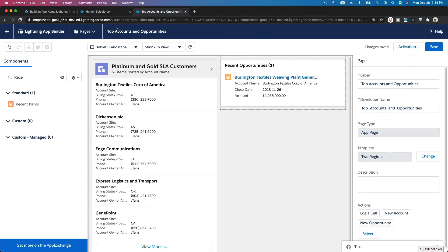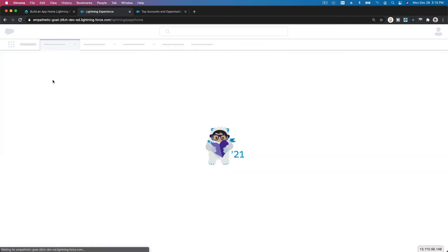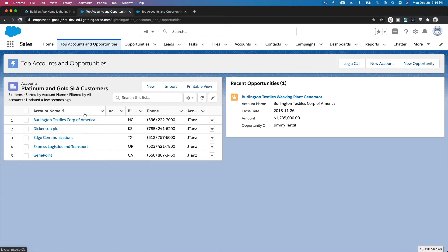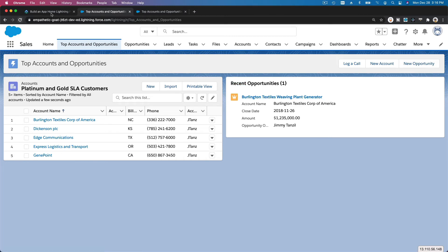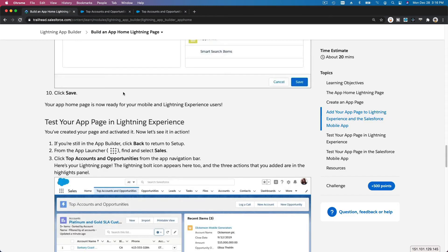Now if I refresh the page, we should have a new page in between Home and Opportunities. Sometimes it takes a few seconds after you activate — wait five to thirty seconds then reload. There we go — we have the five top accounts and the recent opportunities. That's how you create a new custom app page. You can do so for any app: Marketing, Community, or any app you see, or create a whole new app and add pages there.